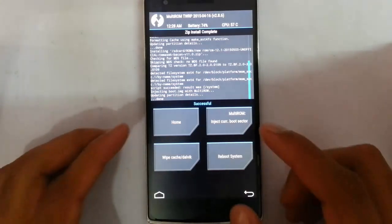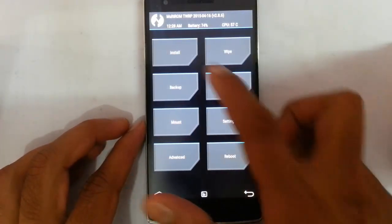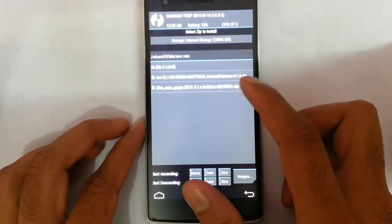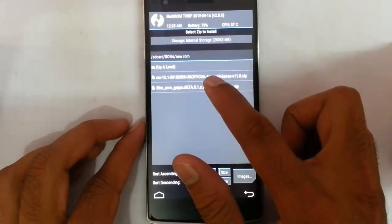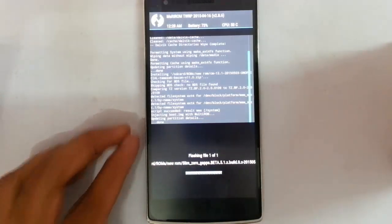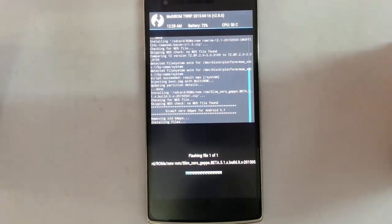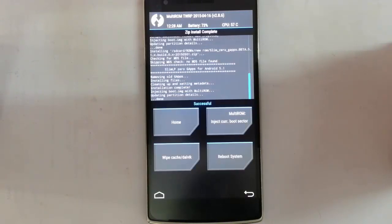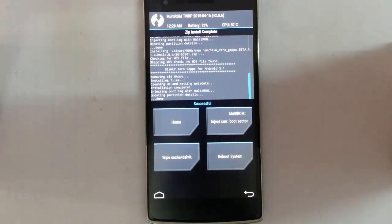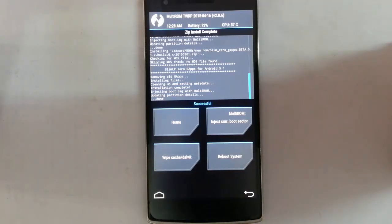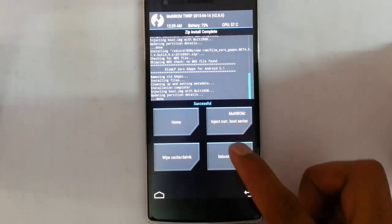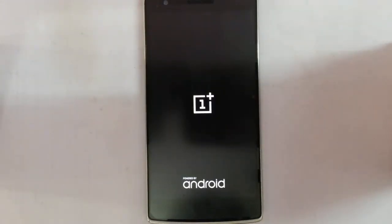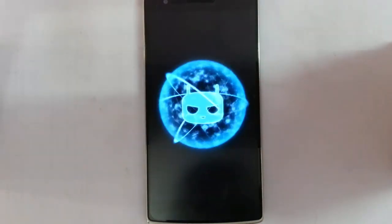After flashing the ROM file, go back to home again and then click on install. This time you need to flash the G-apps file. If you have any extra add-ons or plugins, you can flash them right now, and after that reboot the system.